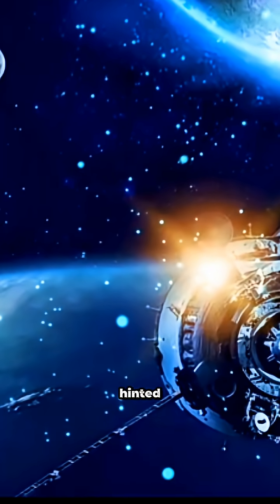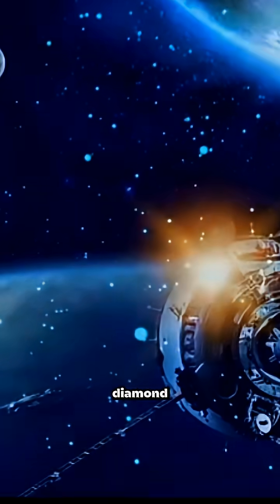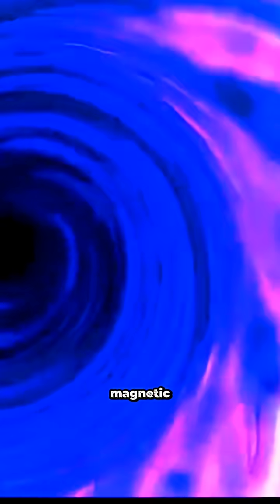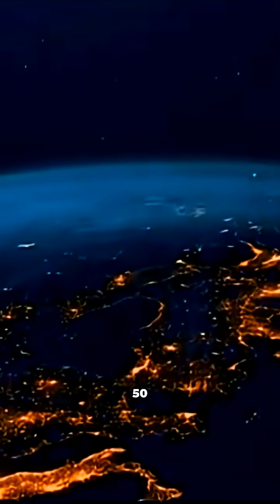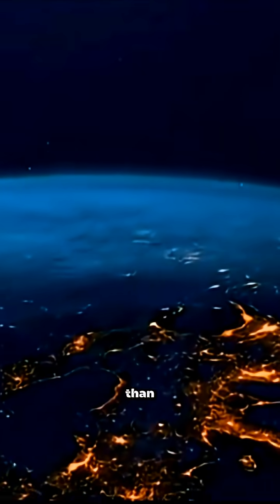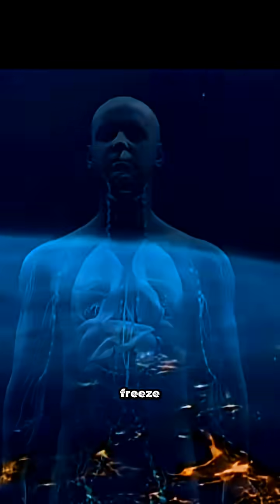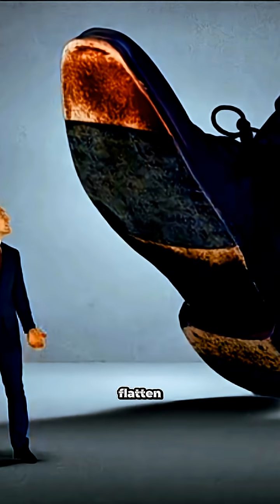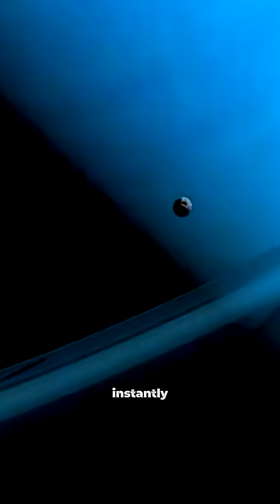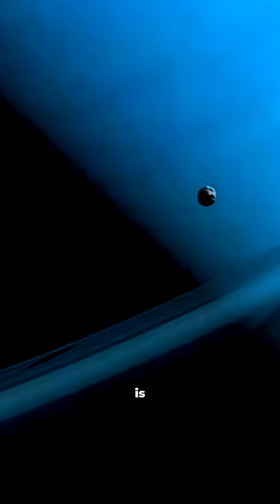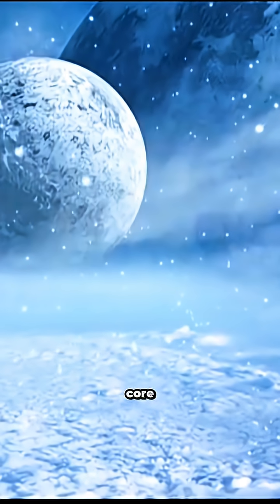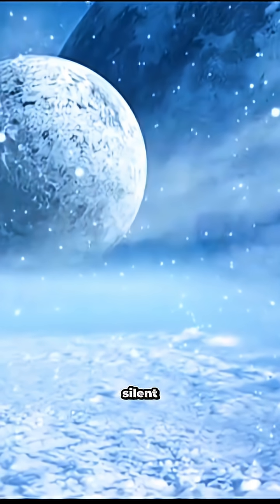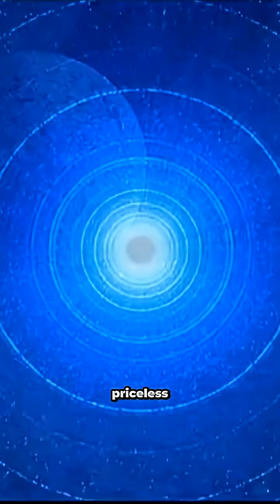Voyager 2 even hinted at a giant diamond ocean deep inside. The gravity, pressure, and magnetic field, 50 times stronger than Earth's, would freeze you, crush you, and flatten you instantly. On Uranus, your final stop is the planet's core. Cold, silent, and priceless.